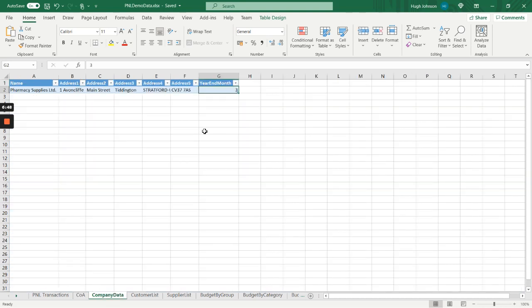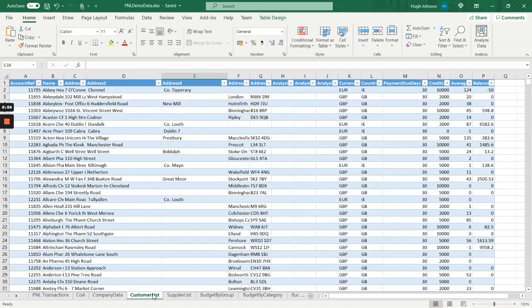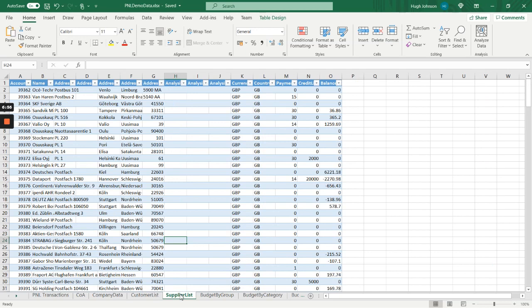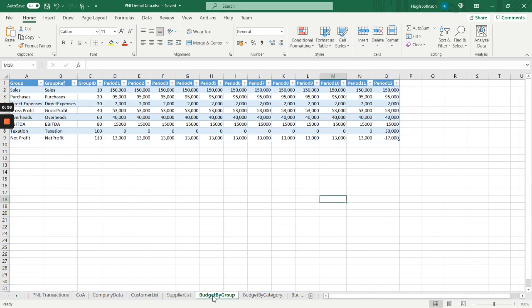We have a company table from which we're picking up the year-end month to drive our dates table. We've got a regular supplier list and customer list. And then finally the perhaps slightly unusual thing about the report is that I've allowed you to define your budgets and forecasts on three levels and those levels operate independently.